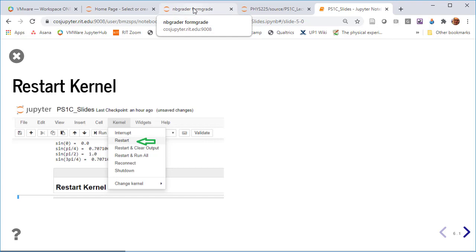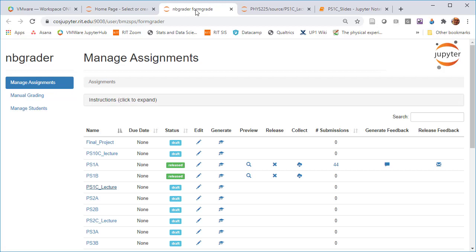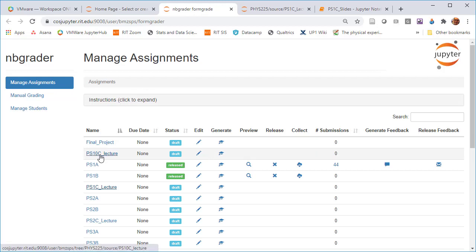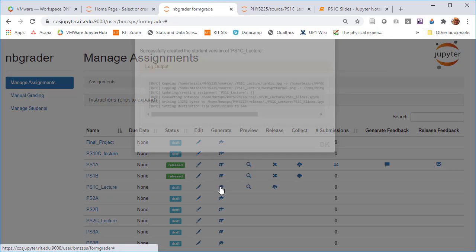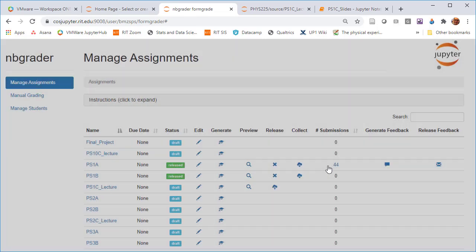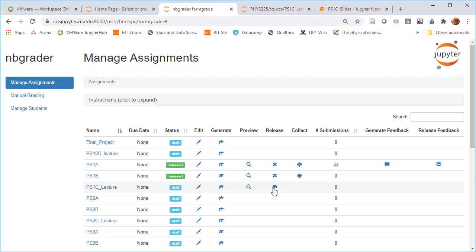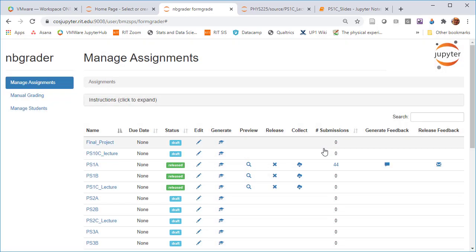Which I am pretty happy with so far, I can go over to the lecture and I can say generate, and it's going to make a student version of this which I can release. Then I can tell my students at the start of class it's going to have all of the answers removed, so none of the code is executed already.